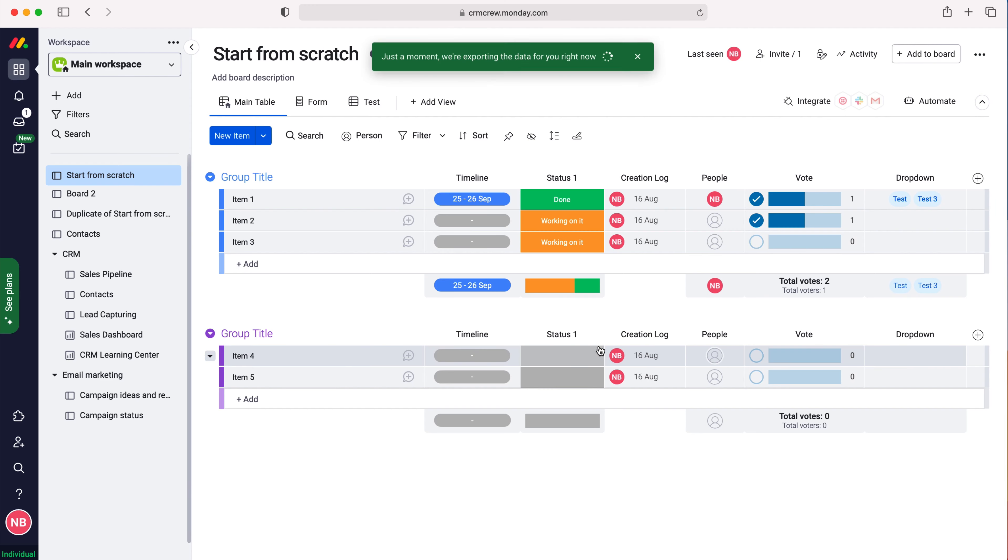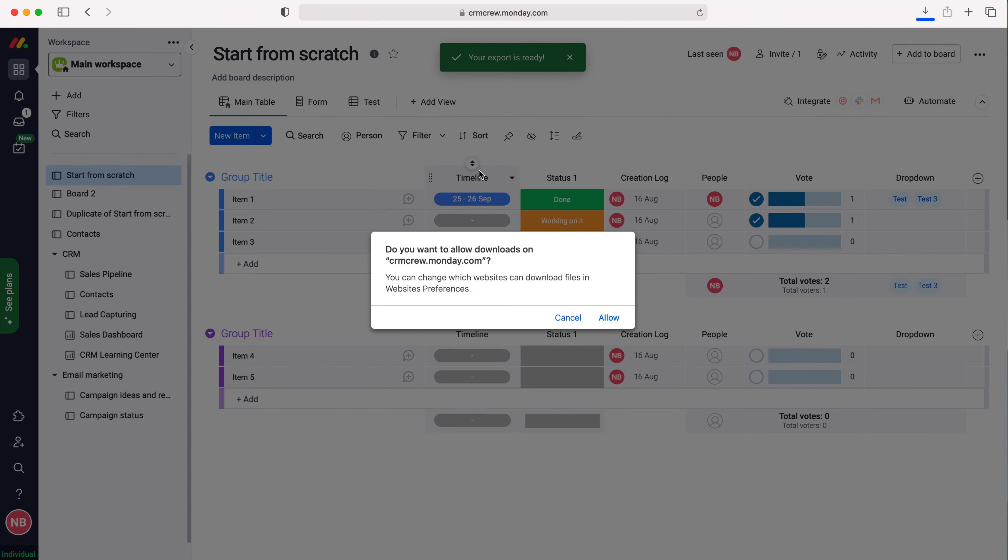All you need to do is press that button and then choose whether you'd like to include updates or not. That's entirely up to you, and then just press the export button and that will download to your computer.